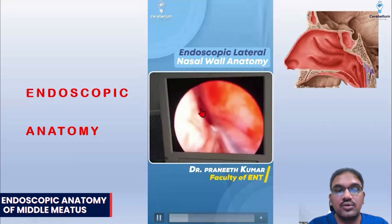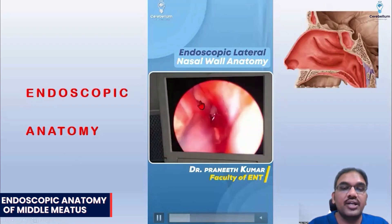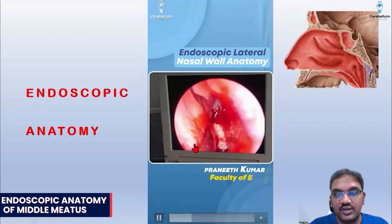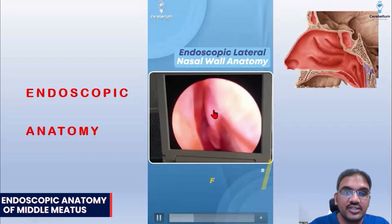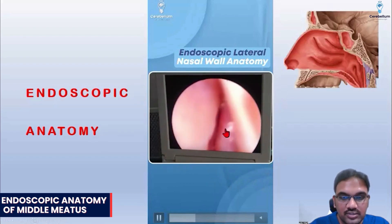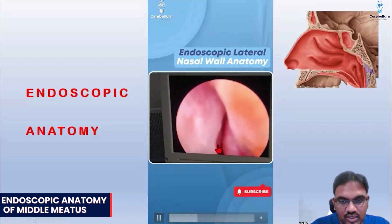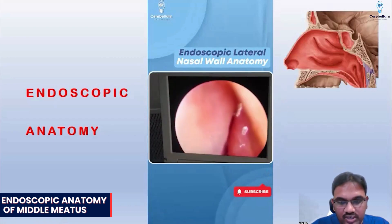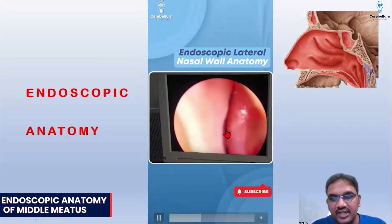Now we are moving on to the middle turbinate. The entire lower part is the inferior turbinate. Now you see this is the middle turbinate. If I medialize the middle turbinate — push it medially — I will see the middle meatus behind it.